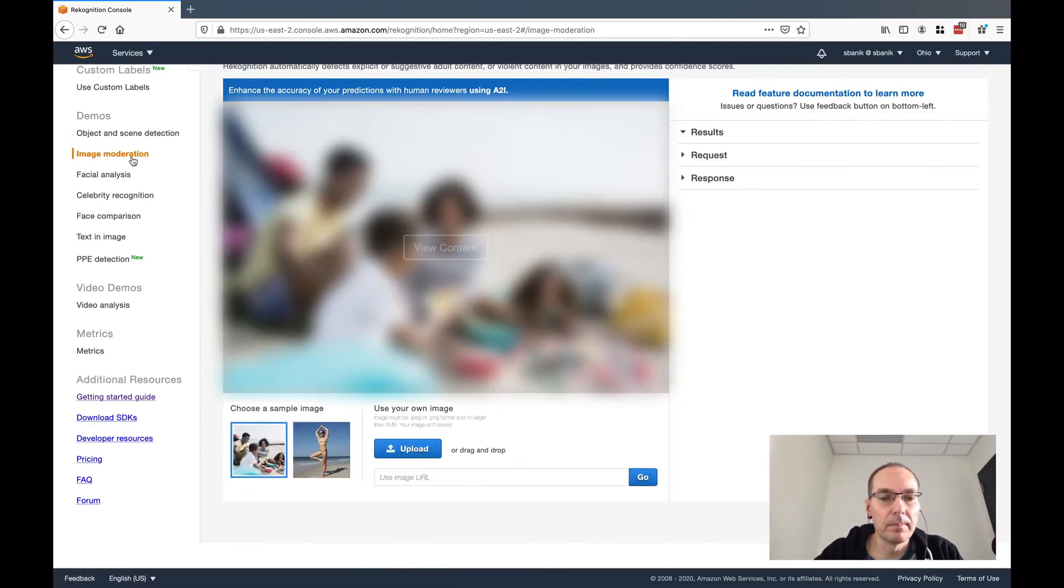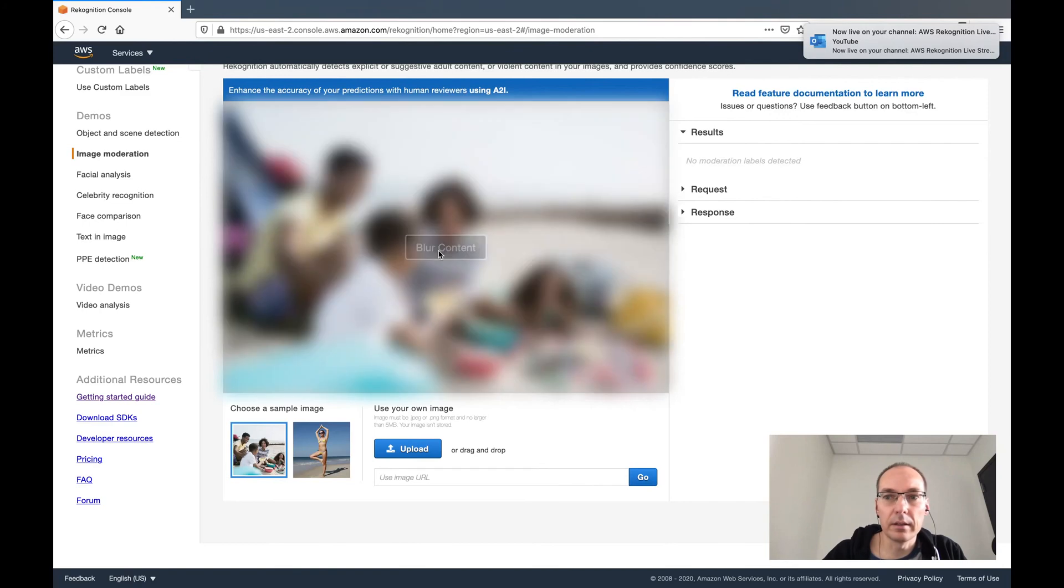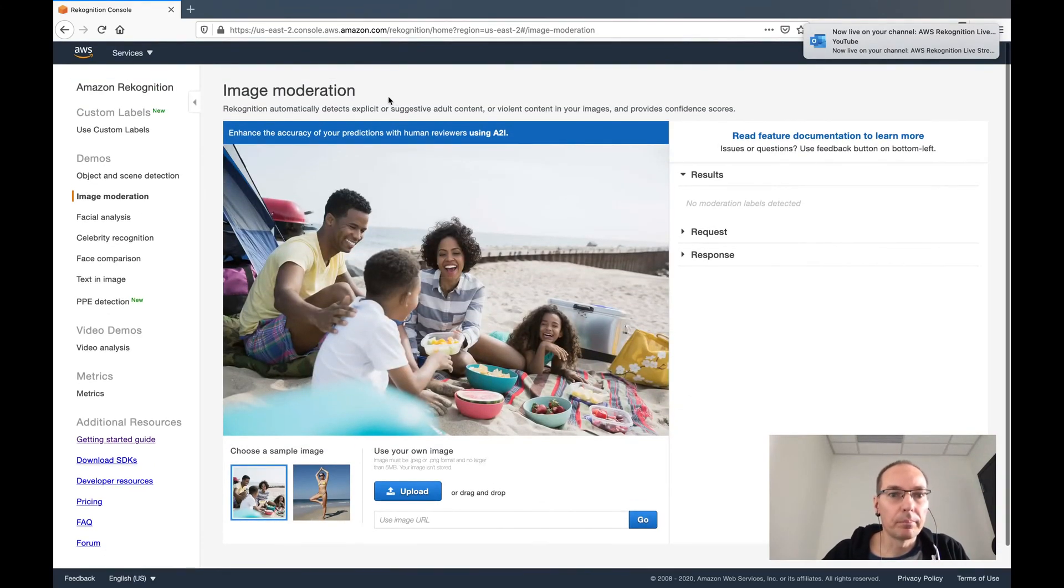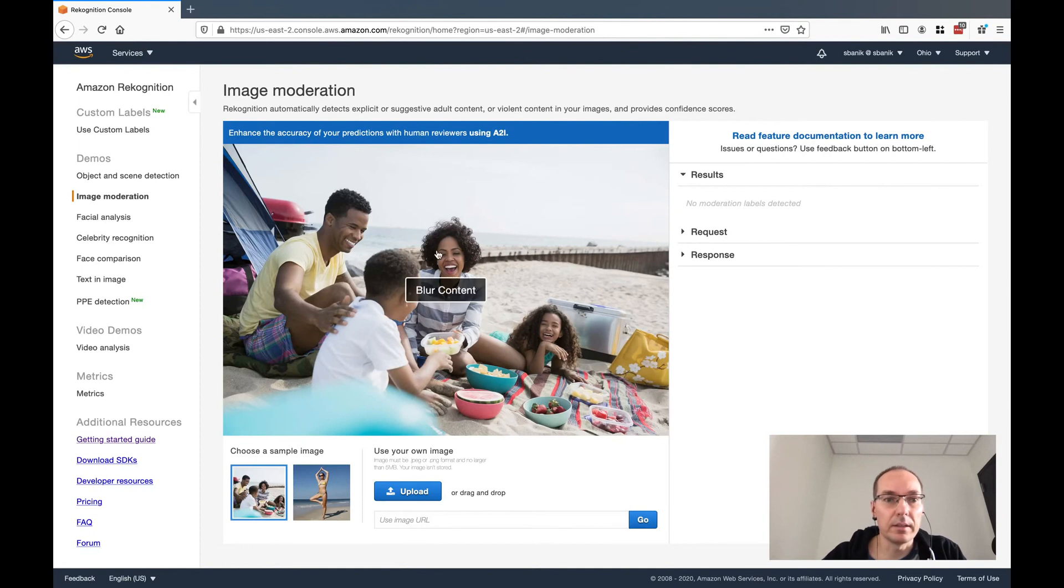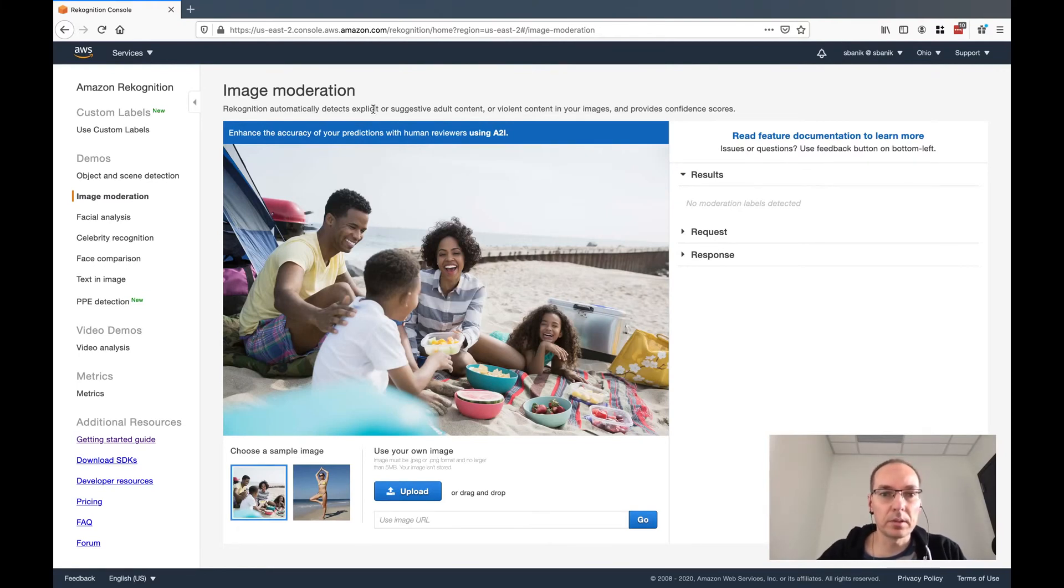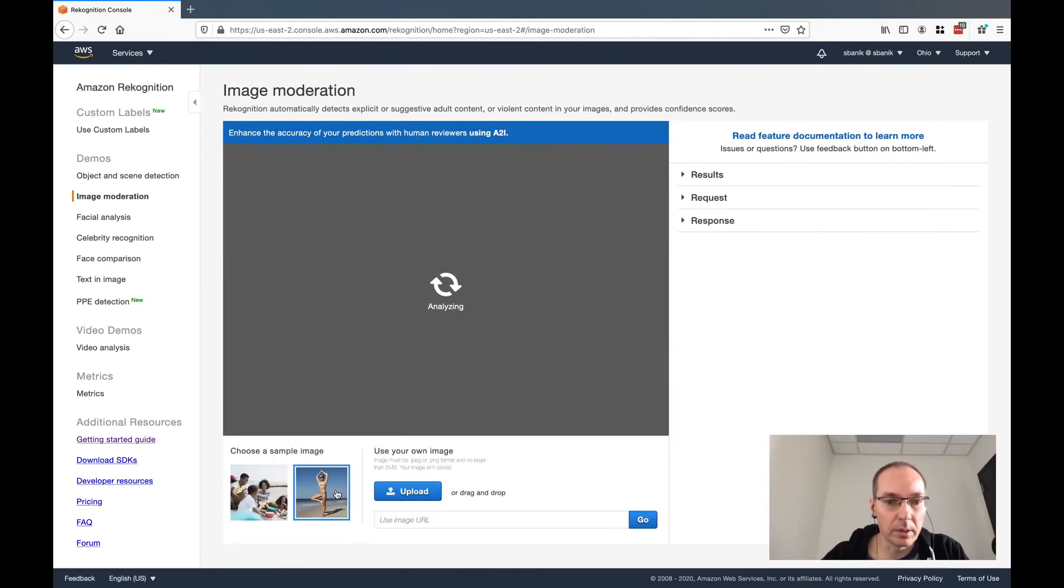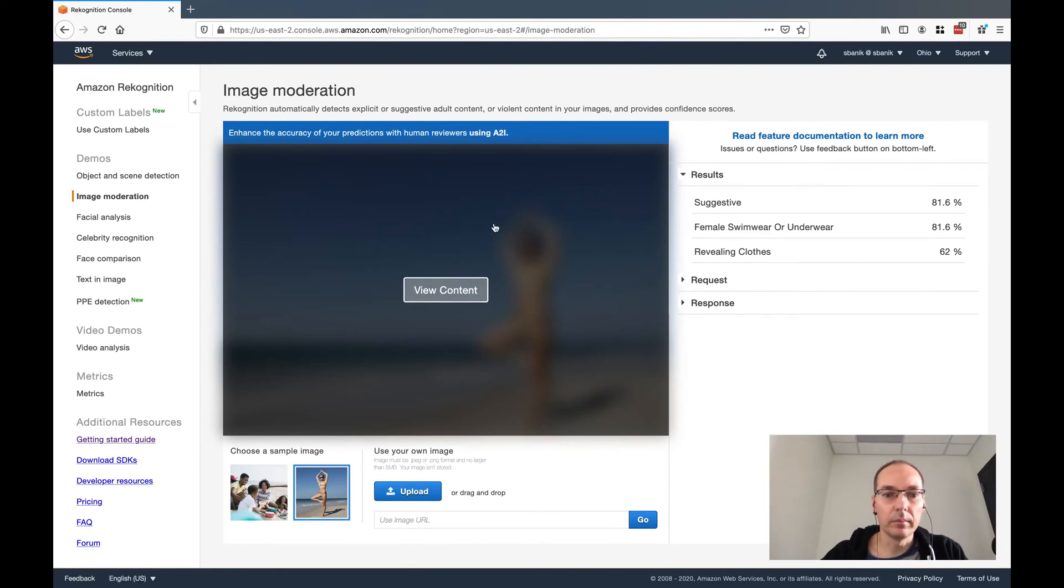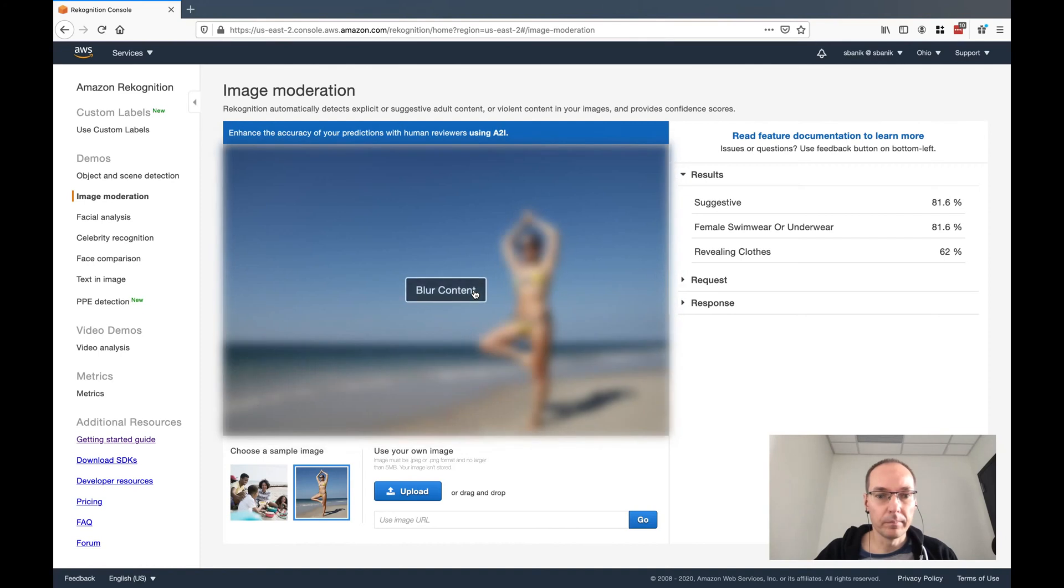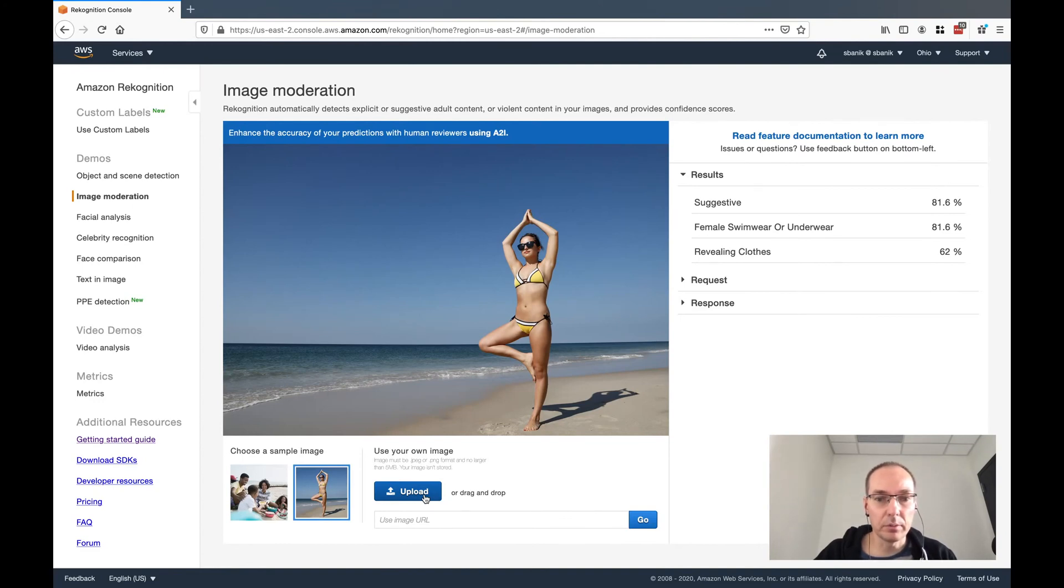If we view the content of this, what it's detecting here is explicit or suggestive content or violent content in the images. So there are no moderation labels. If it had explicit or suggestive content or violent content, there would be a moderation label here. But if we click on this one, automatically it doesn't display the content for us, but it's telling us that it is suggestive and there's a female in swimwear or underwear in revealing clothing. So we can see that's the case here. And we can upload our sample images if we'd like.